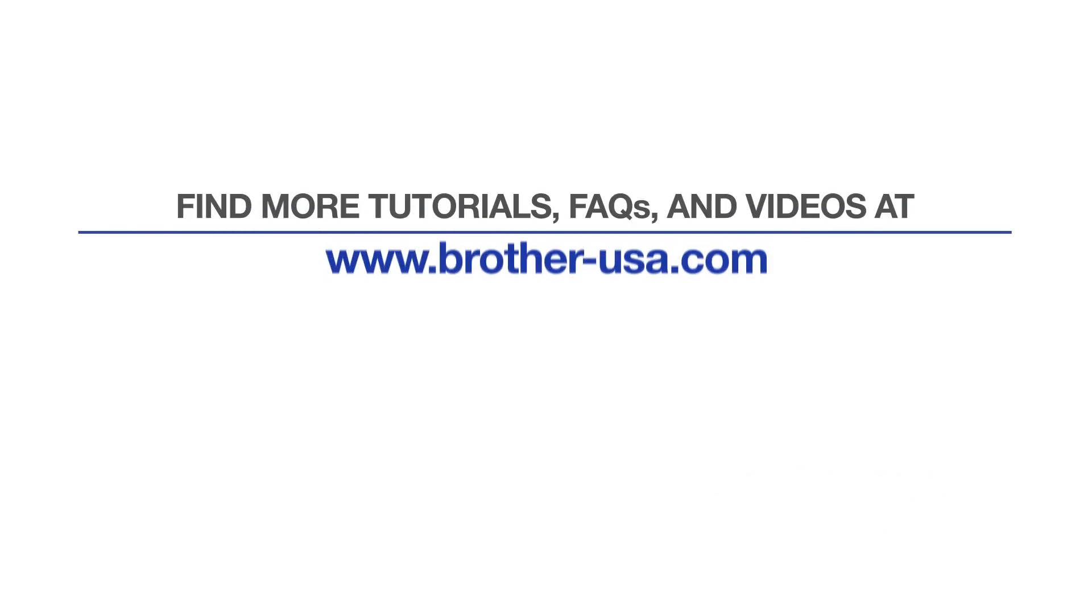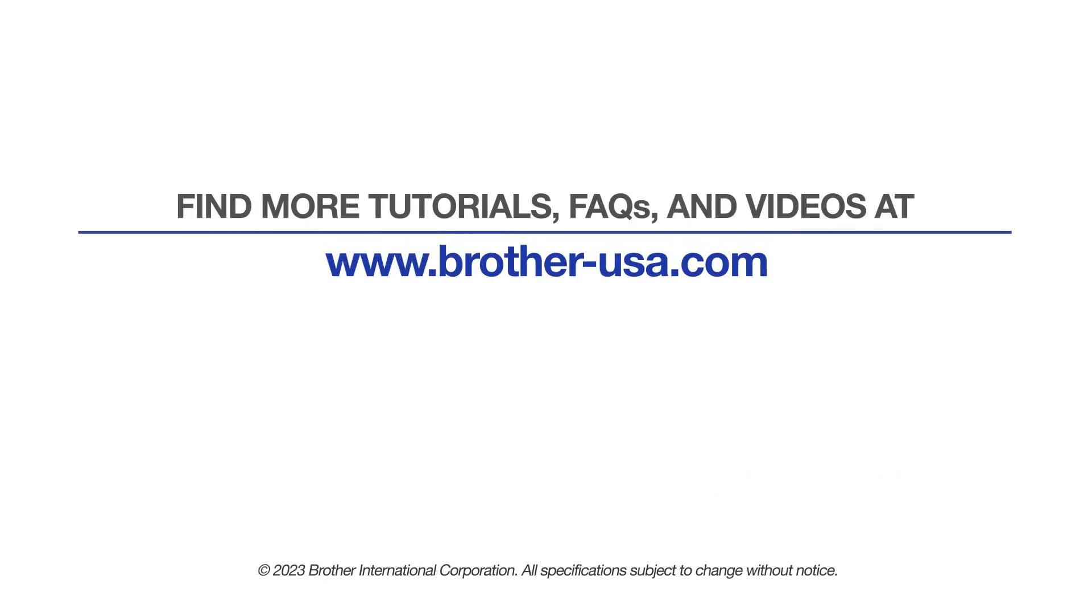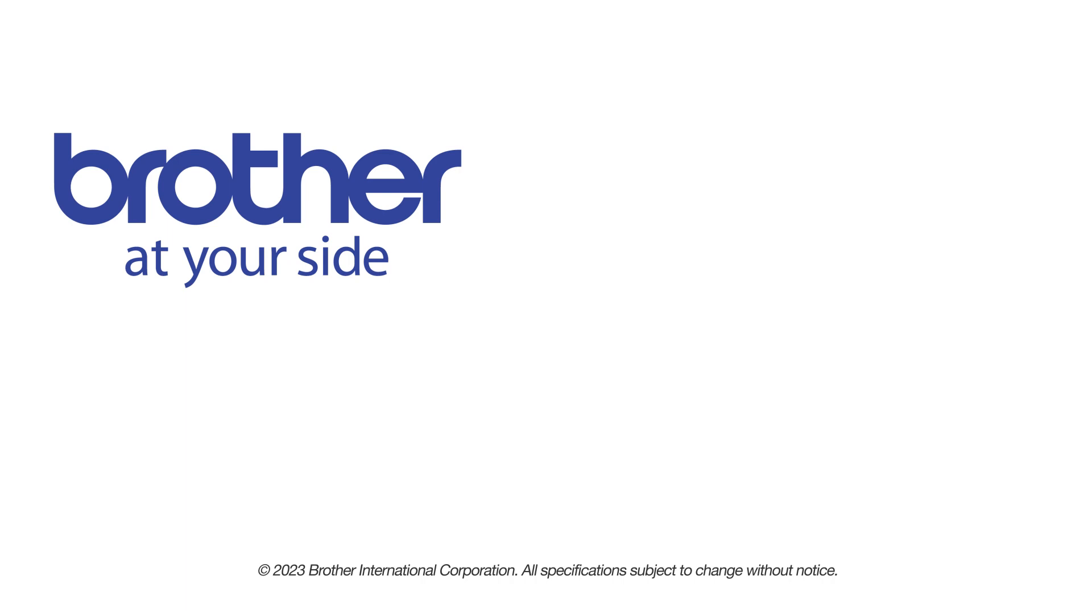For more tutorials, FAQs, and videos, visit us at www.brother-usa.com. If you found this video helpful, be sure to subscribe. Thank you for choosing Brother.